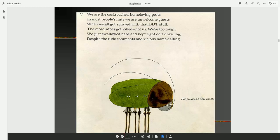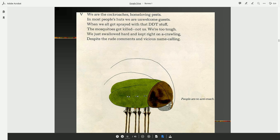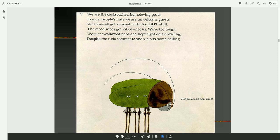We are the cockroaches, home-loving pests. In most people's huts, we are unwelcome guests. When we all got sprayed with that DDT stuff, the mosquitoes got killed, not us. We're too tough. We just swallowed hard and kept right on a-crawlin', despite the rude comments and vicious name-calling. People are just so anti-roach.